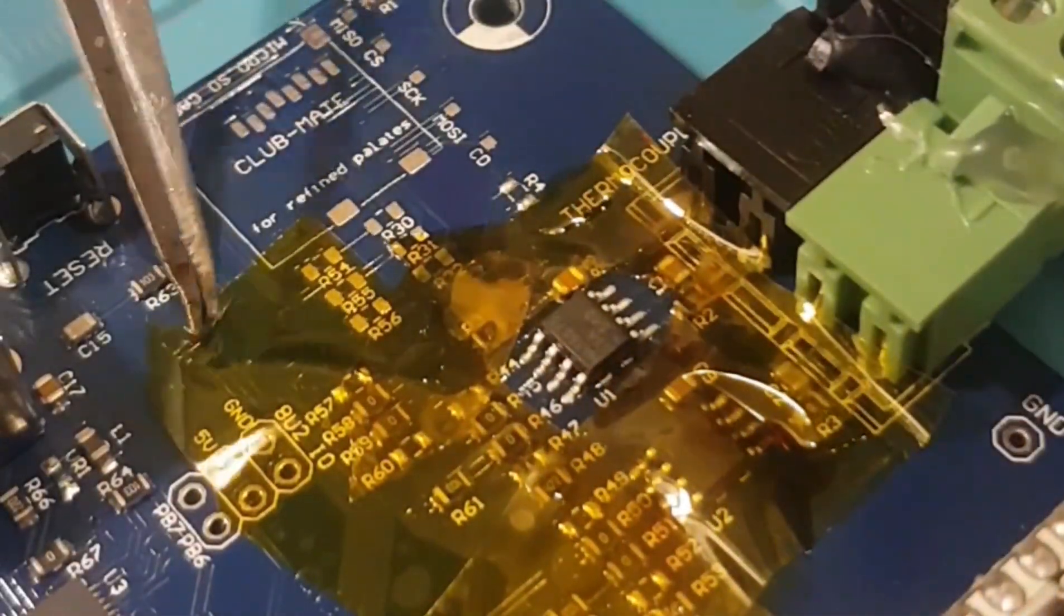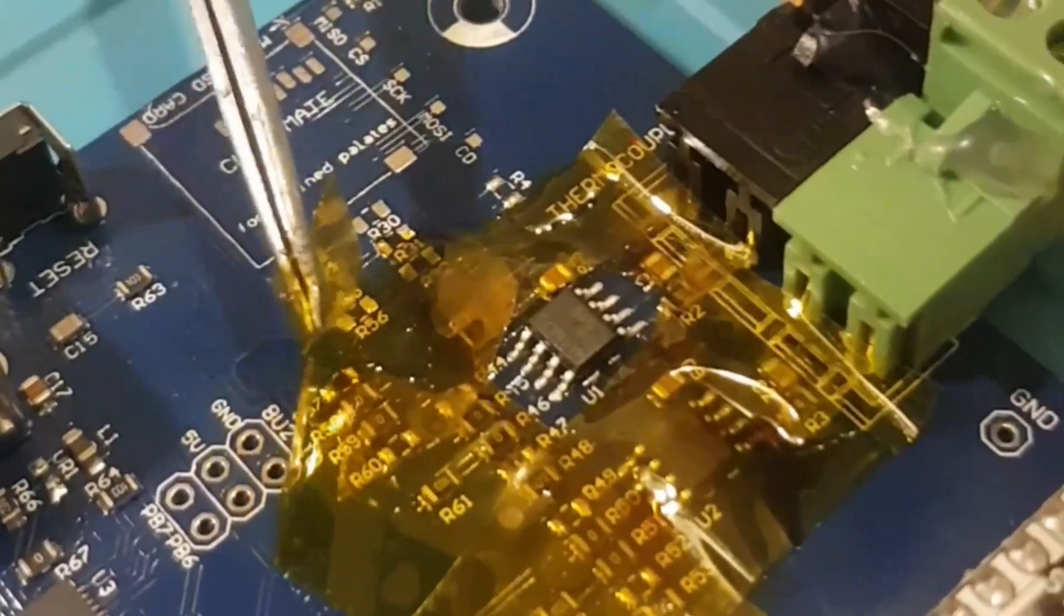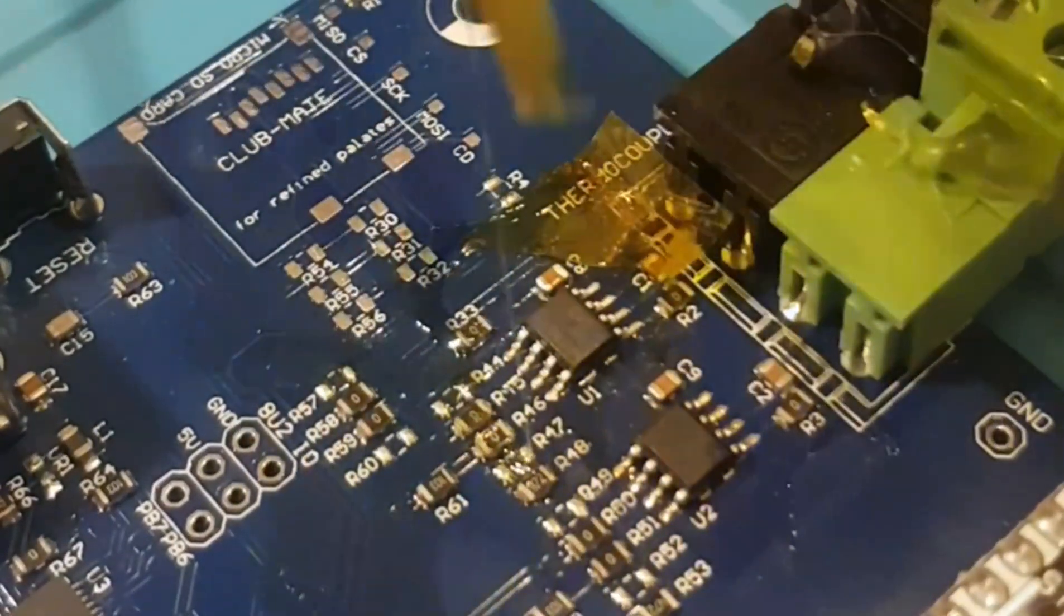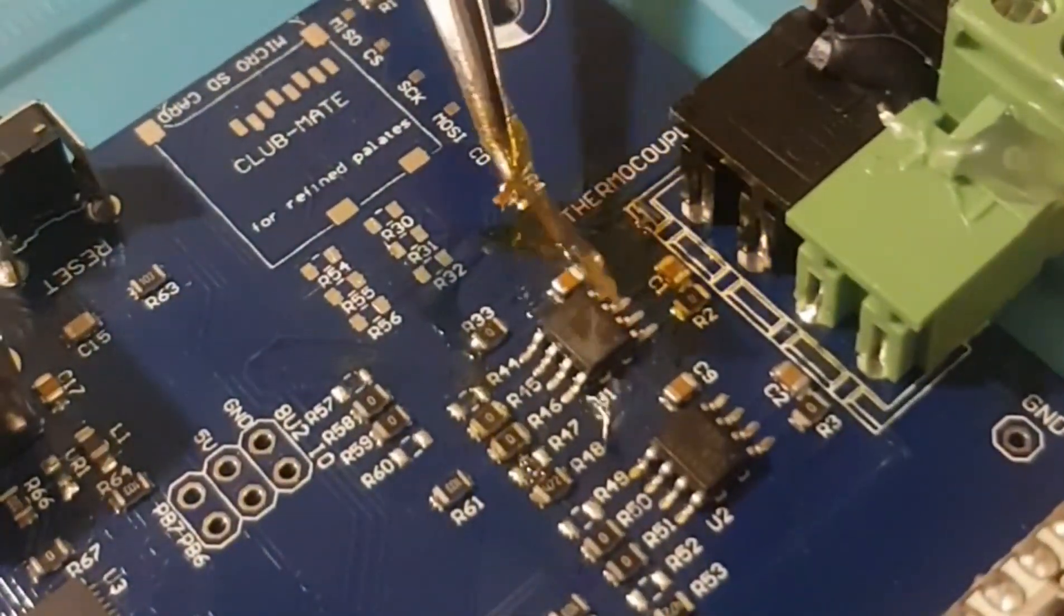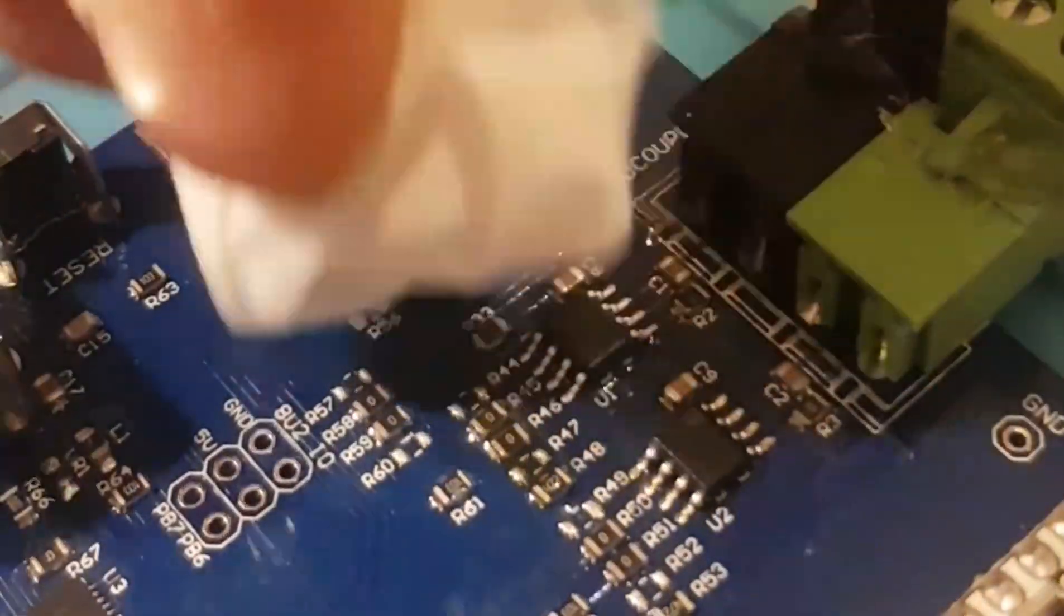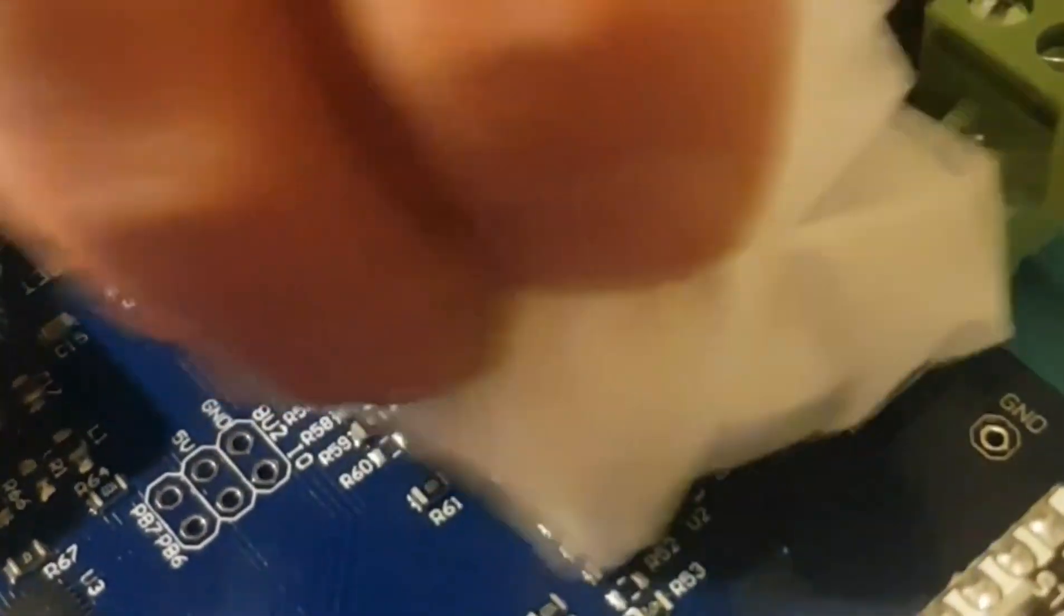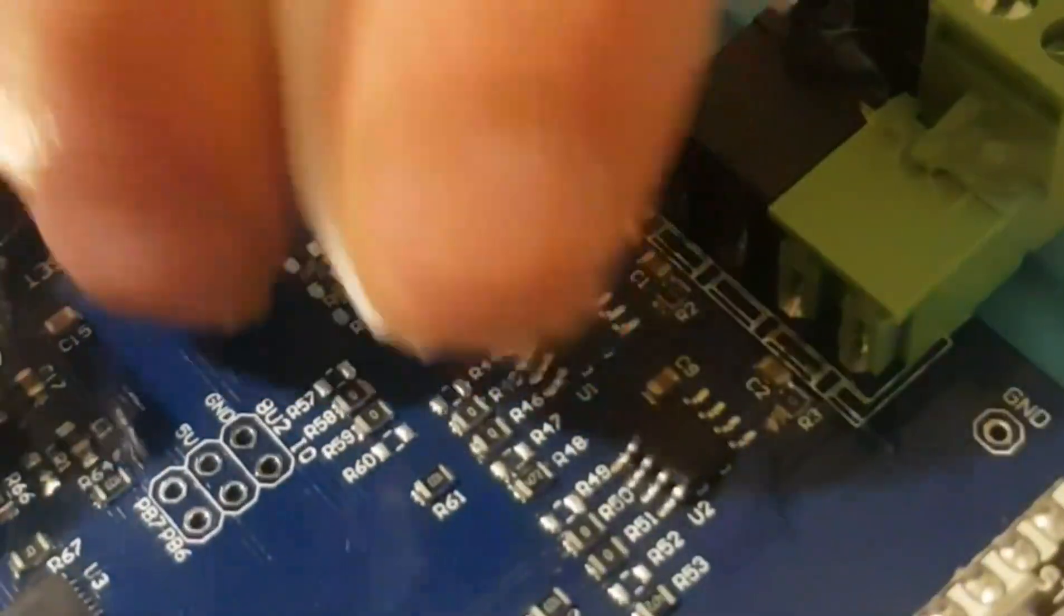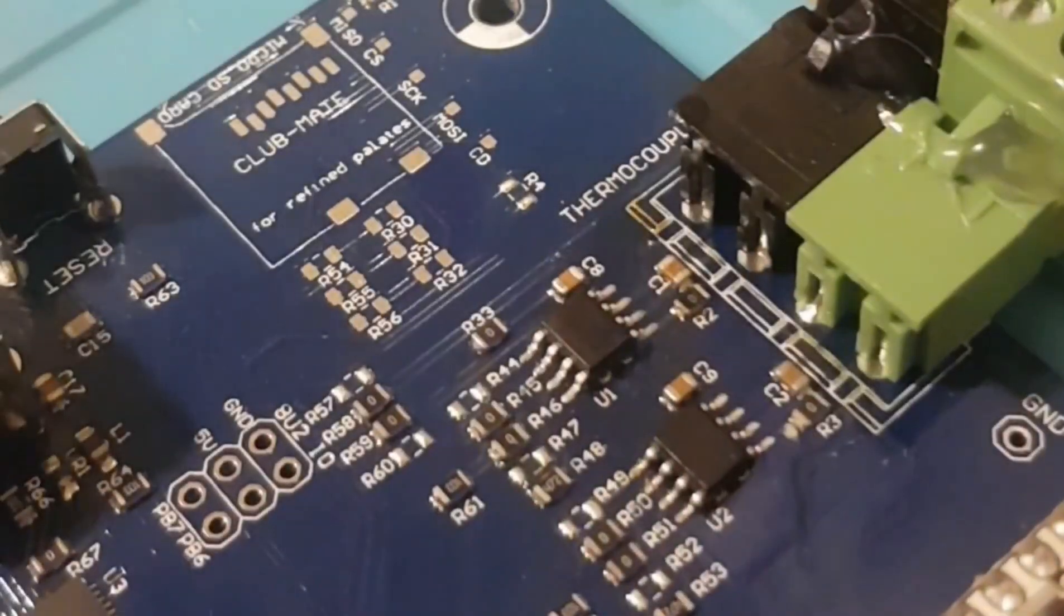Now we can remove the Kapton tape that was protecting all the other components from any excess heat during the job. As you can see, there's quite a bit of flux and residue left over. So we'll clean that up with isopropyl alcohol and a tissue again. Just be careful with the tissue that can leave little burrs of tissue left over. As you can see, I've got a bit there. Make sure to clean that up.